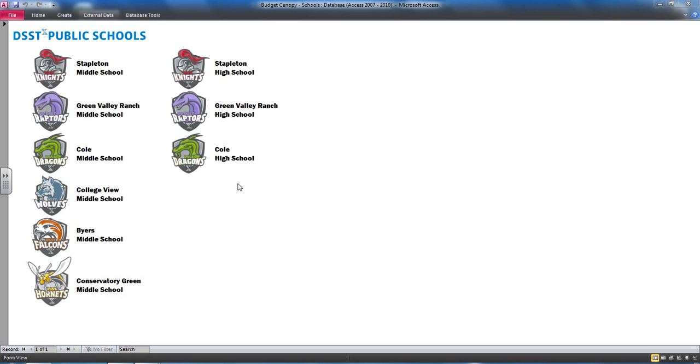Directors also wanted access to this kind of information in general so that they could track their revenues and expenditures in real time.